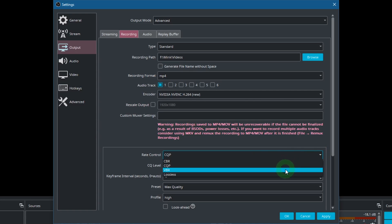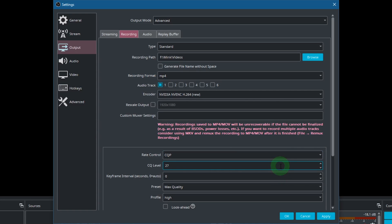I normally use CQP, Constant Quantization Parameter. It is varying the bitrate depending on how much visual change is happening in a recording. The bitrate basically determines the picture quality of your video. The CQ level is for the maximum quality allowed. It ranges between 1 and 30. The lower the number, the higher the maximum and average bitrate.